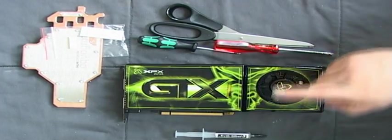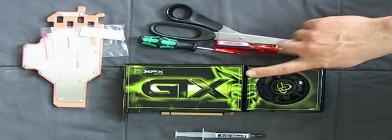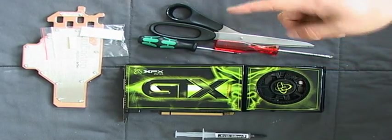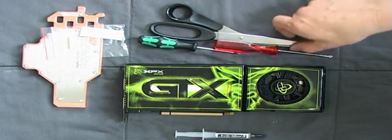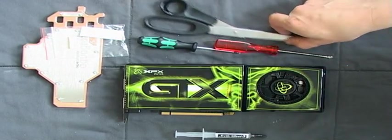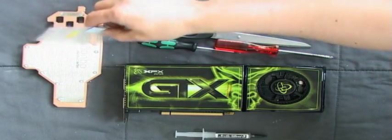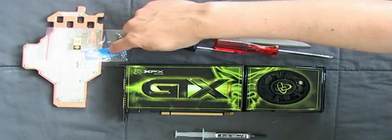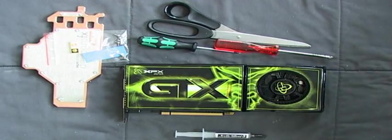You need thermal grease, a graphic card, screwdrivers, scissors, the Aquagraphics and the screws and the thermal pad we supply.